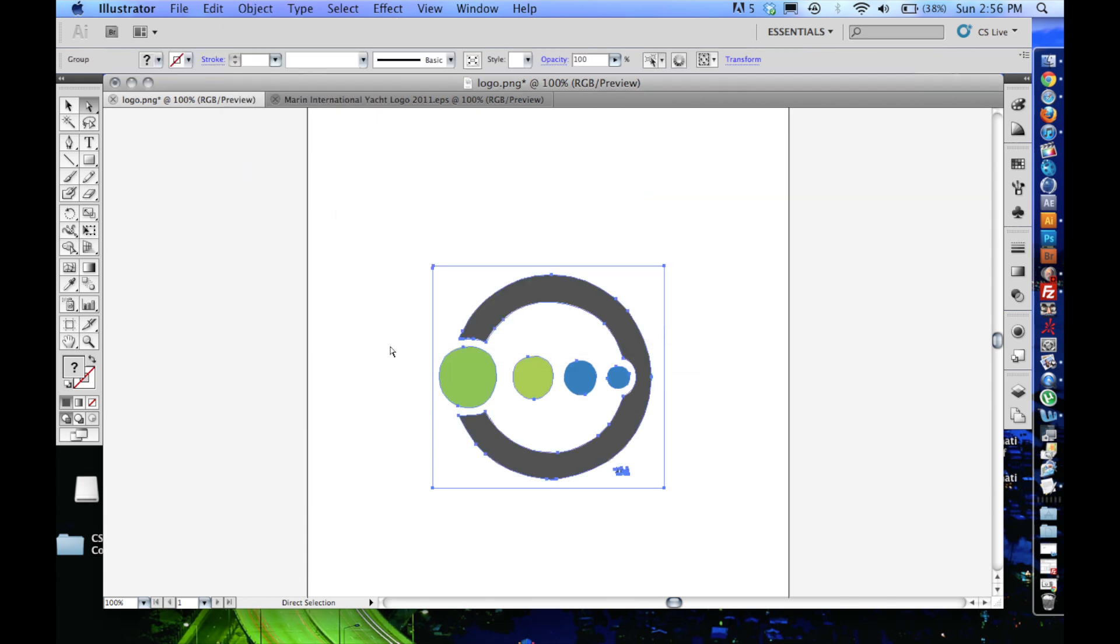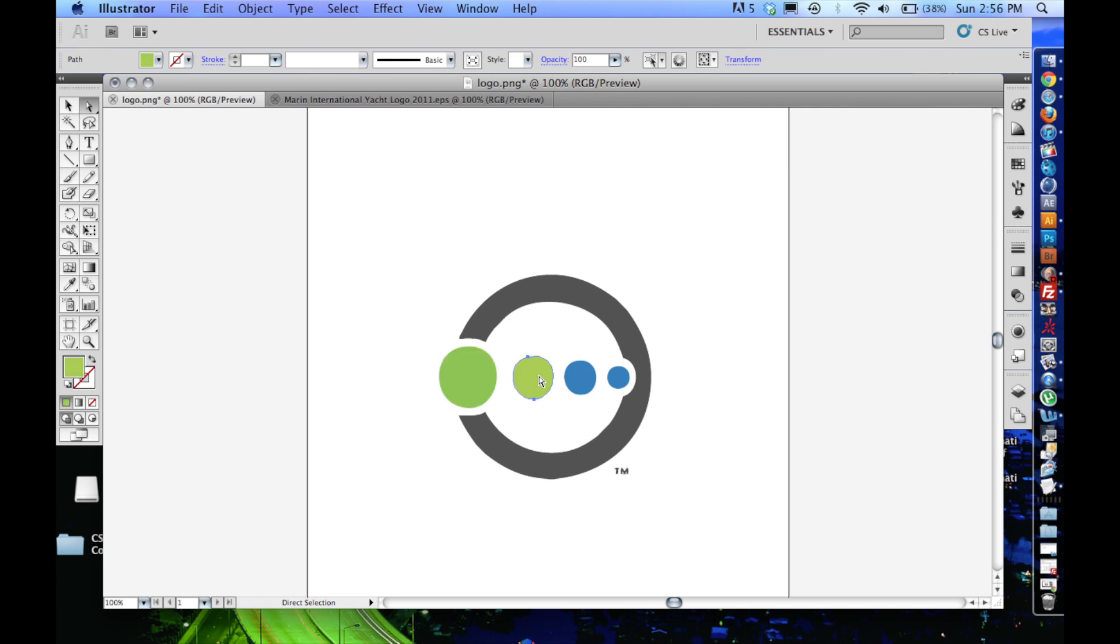And now you're going to notice you can select individual elements, and this is what we're going to need when we go and save and bring it over to Cinema 4D.